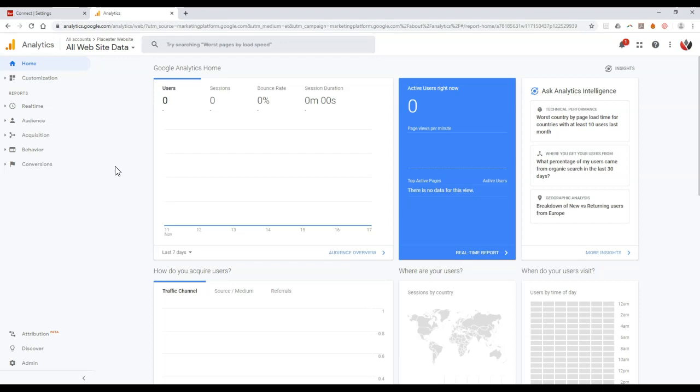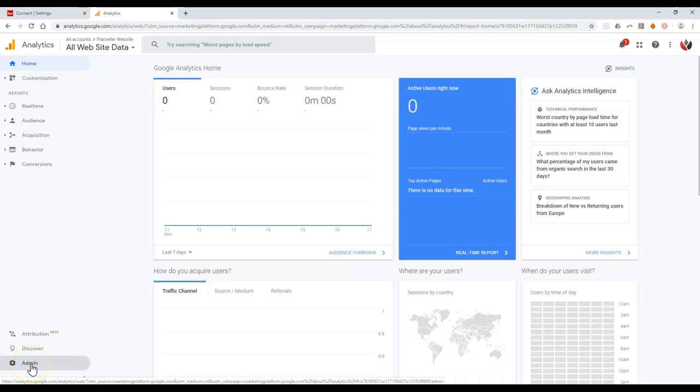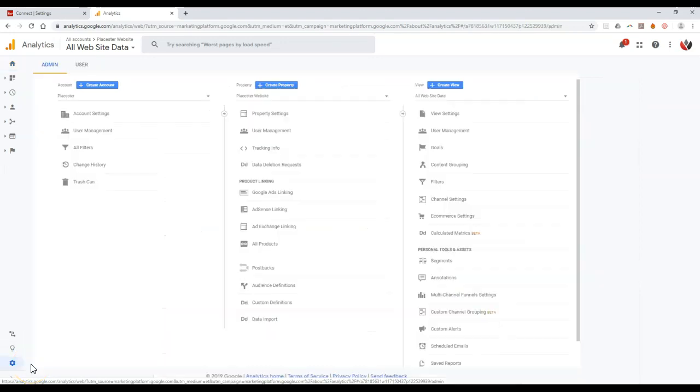So if you already have a Google Analytics account set up, maybe for another website, then this is how you can actually update it. And of course, if you logged into Google Analytics for the first time, give me one second. I'm going to show you what your screen will look like.